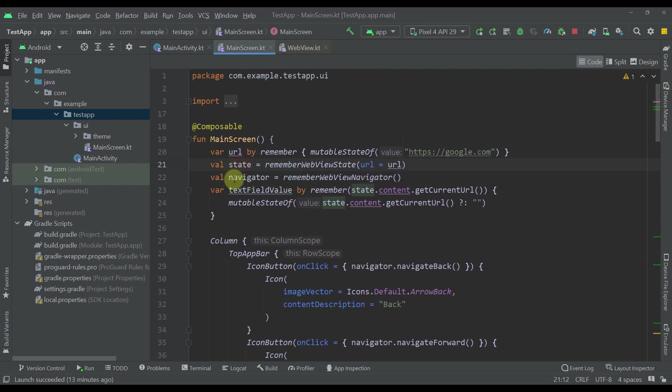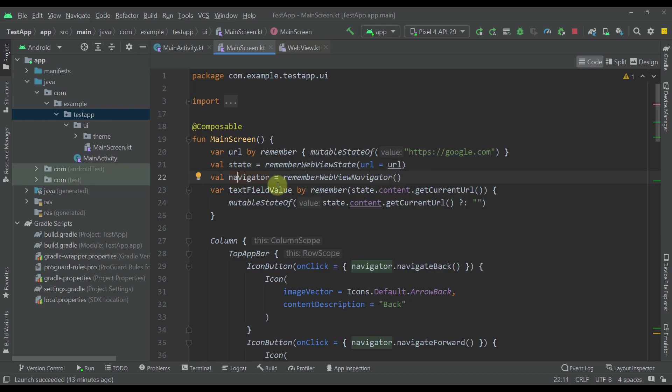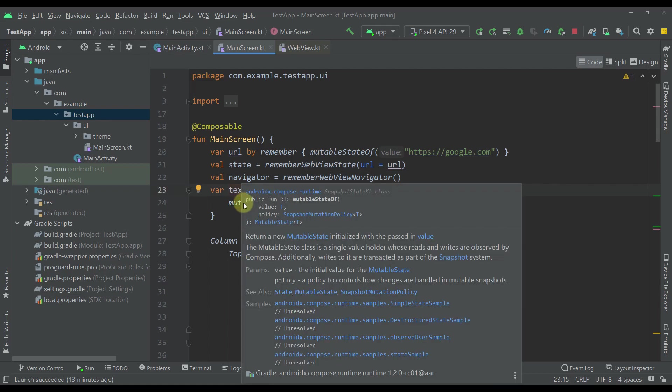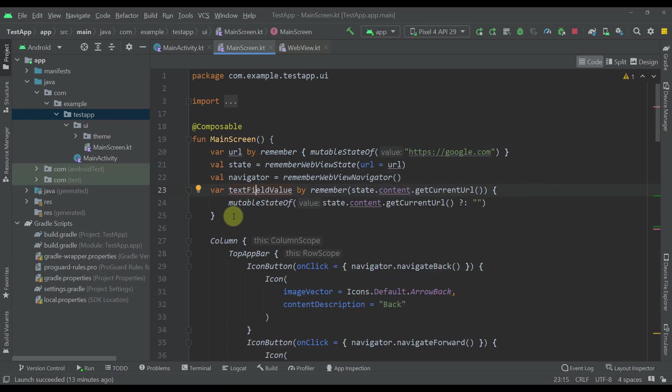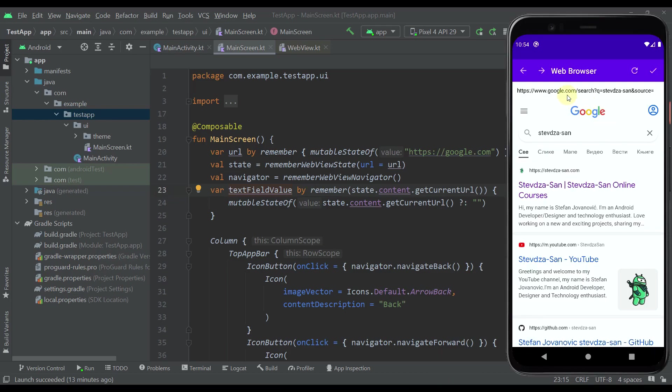After that we also have a remember web view navigator so that we can actually navigate between our pages in a web browser. I've also created one mutable variable, text field value. With this we're going to be able to basically update our basic text field text whenever we navigate to each and every page.